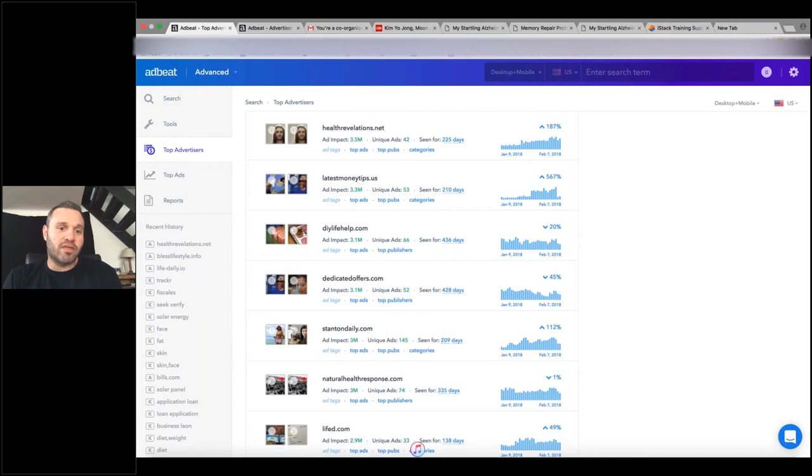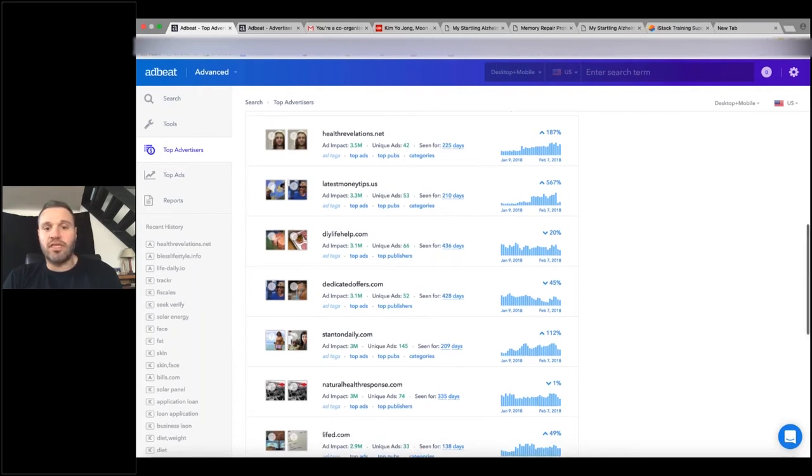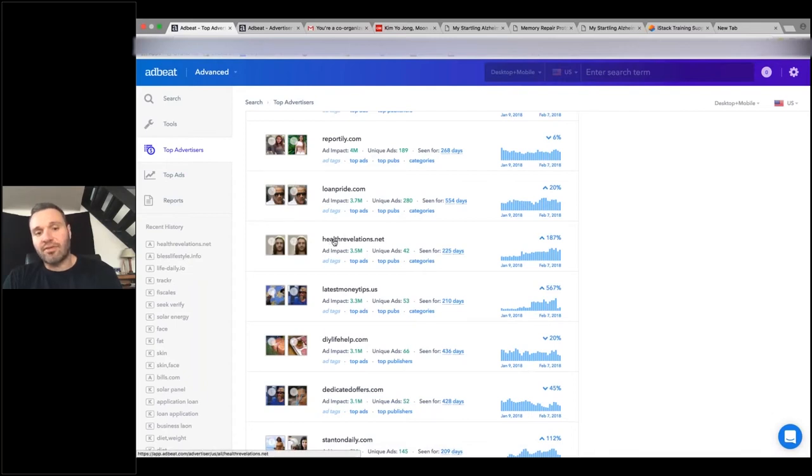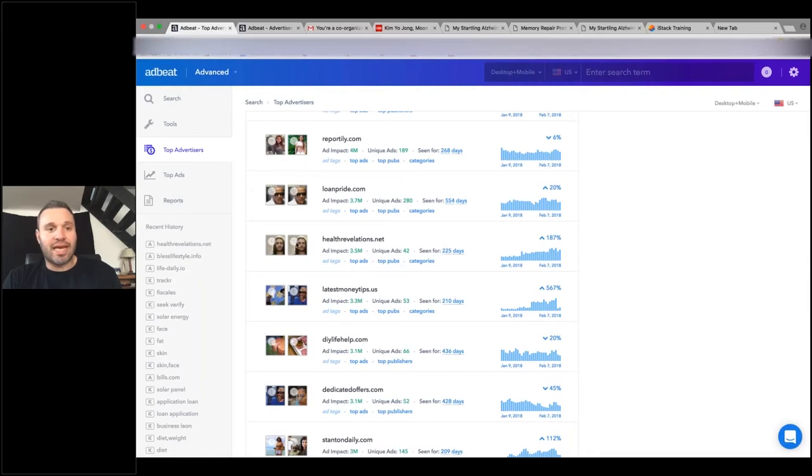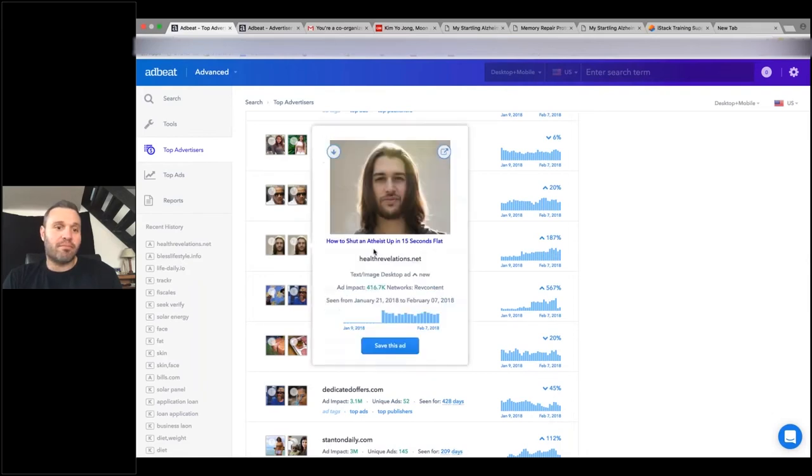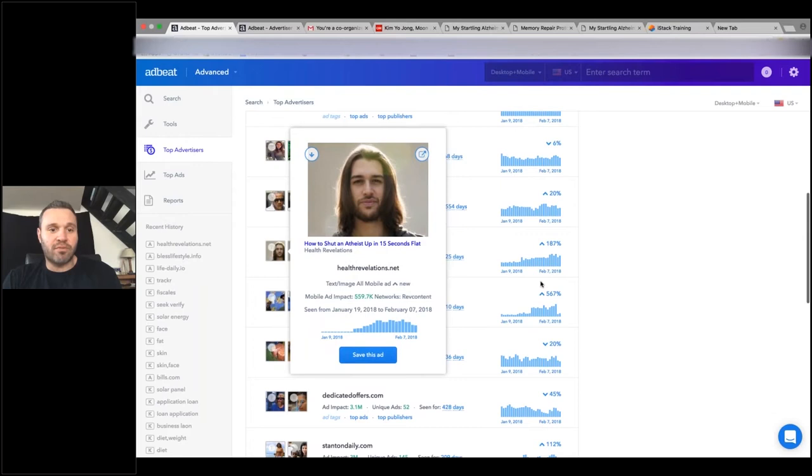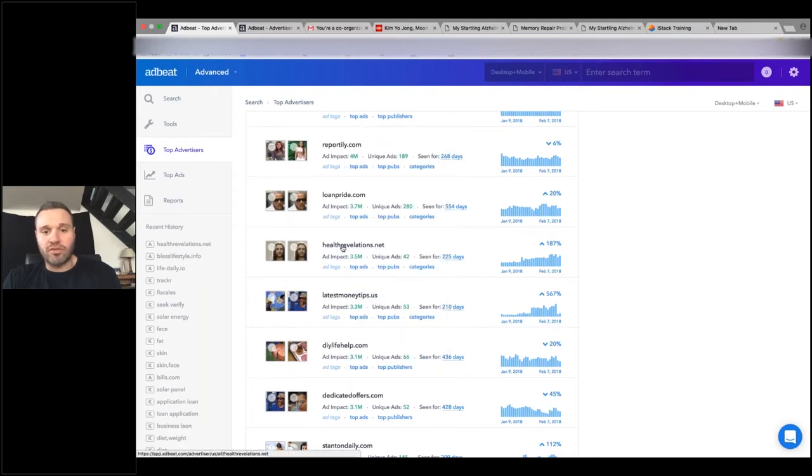I would eventually open one of these up and start taking a look deeper at what's going on. I would try to take a look also is this advertiser running anything else. I'm seeing the ad impact of these different ads, but maybe I can go a little deeper.